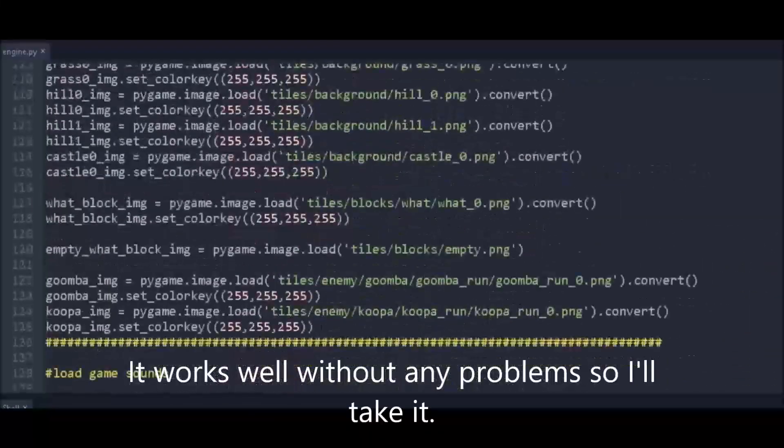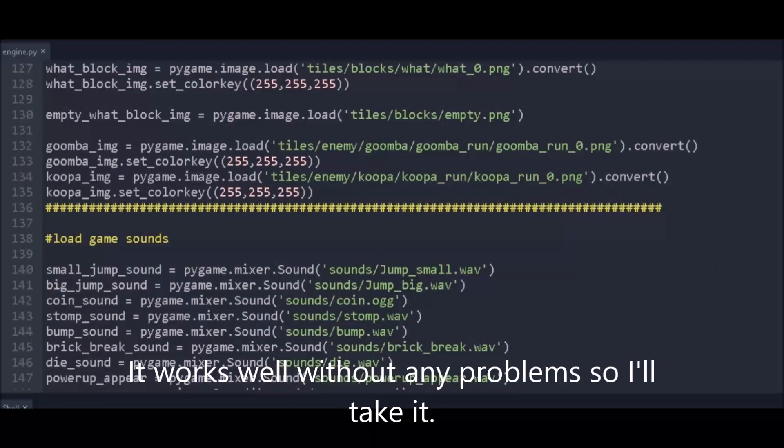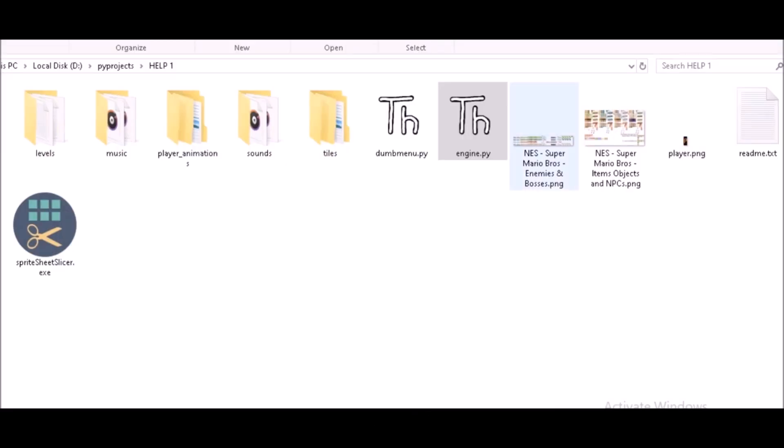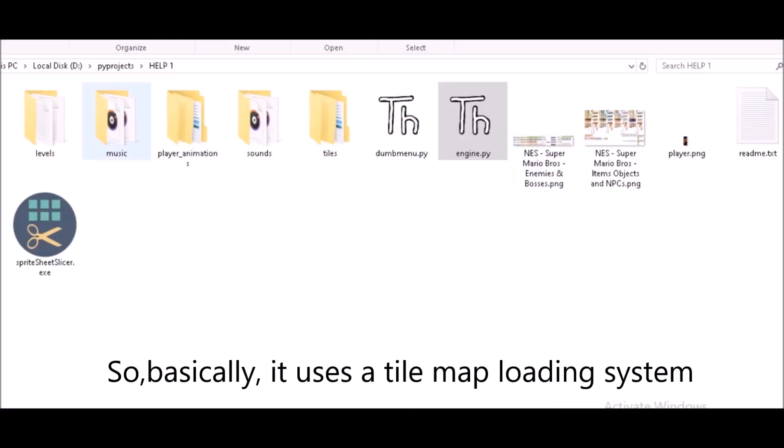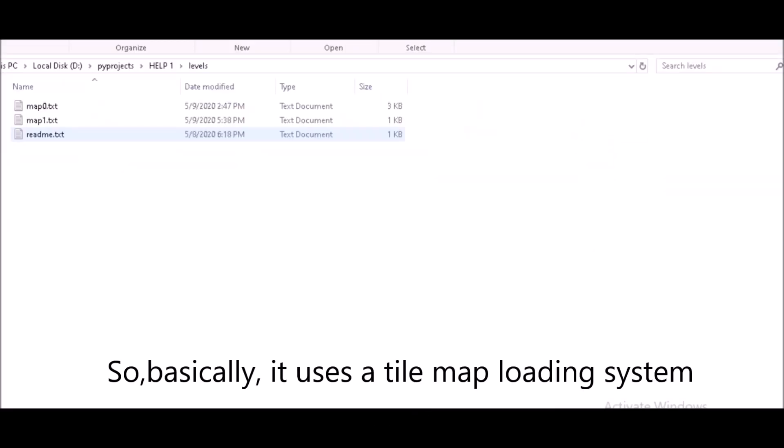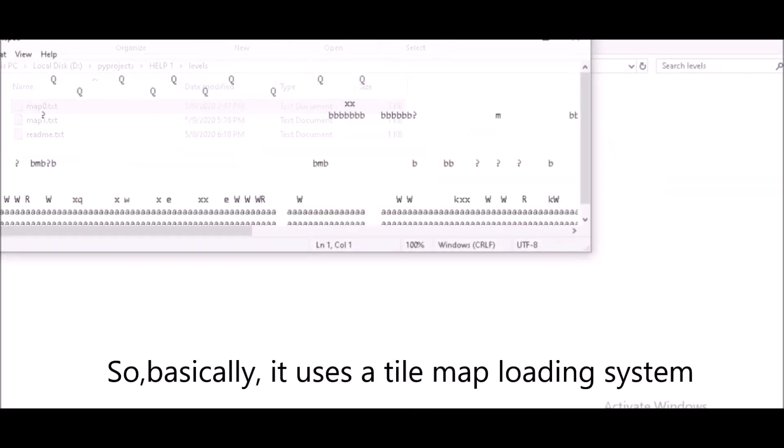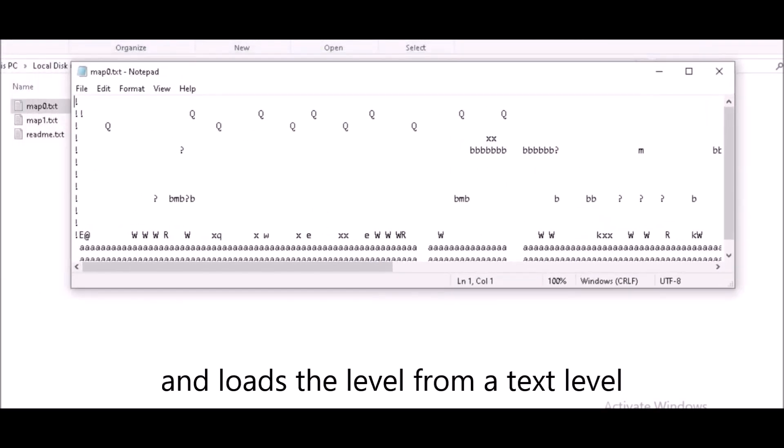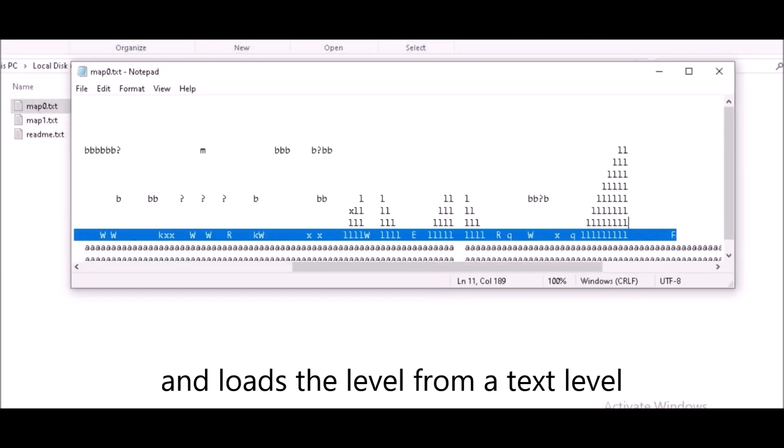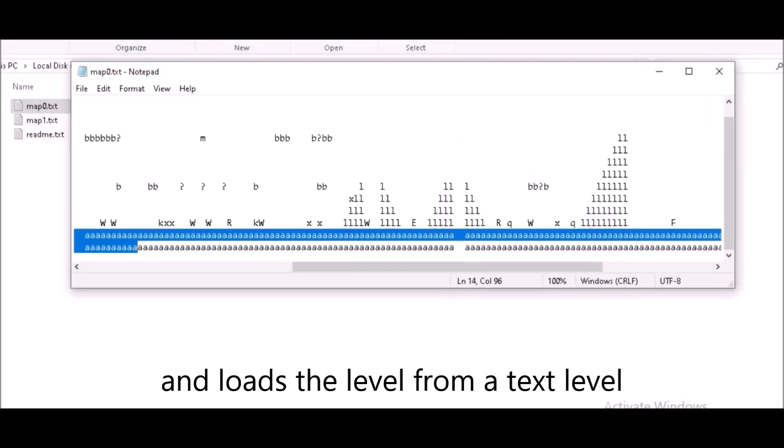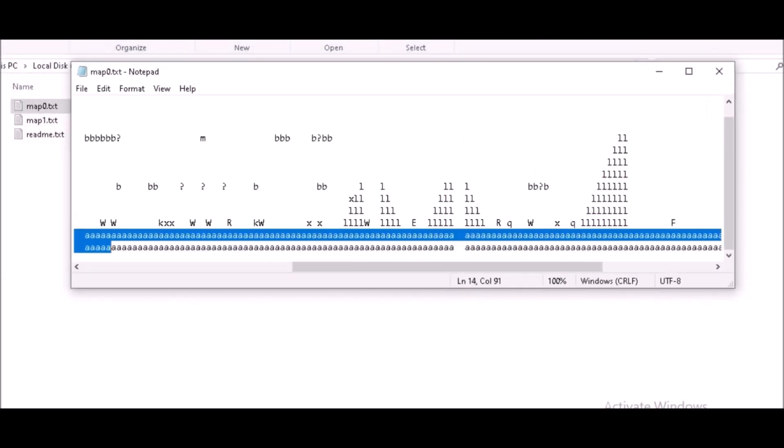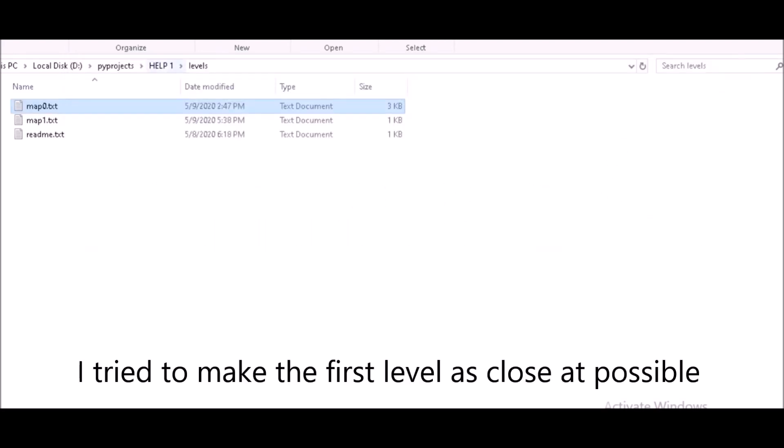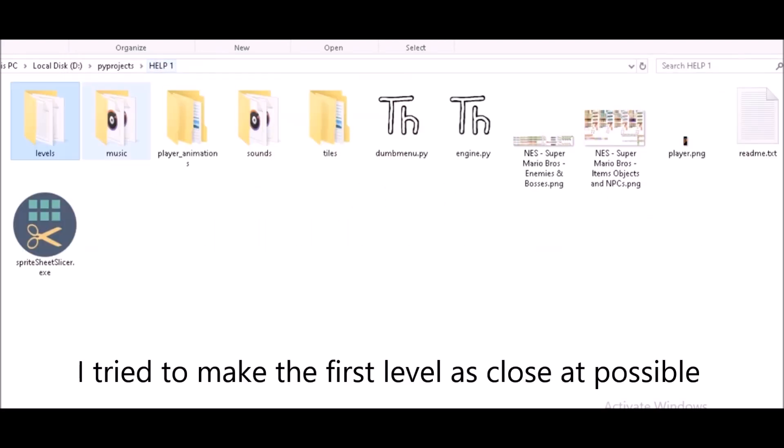So yeah, basically it uses a tile map system and loads the level from a text file which looks like this. Now I did try to manage to make an original clone of the game, the first level.